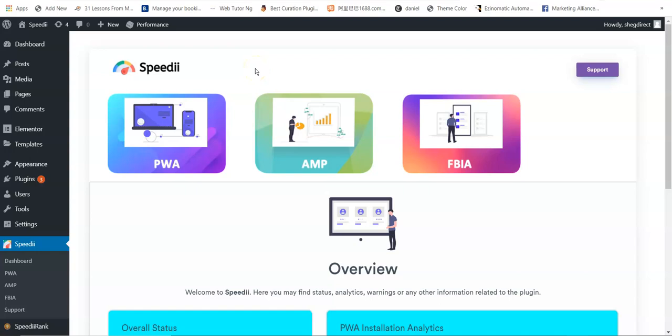Hey guys, welcome to this short demo video of Speedy. Speedy turns any website into ultra blazing fast loading, installable, offline usable, mobile friendly super sites that get top search rankings and tons of free traffic with a few clicks.